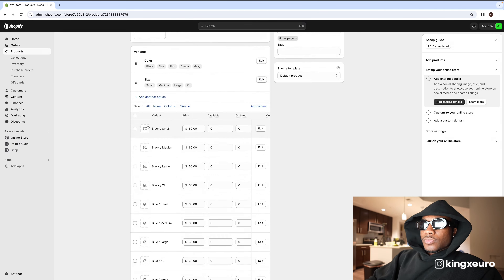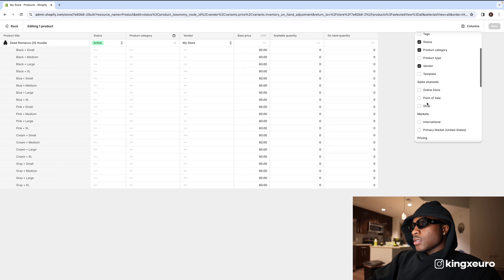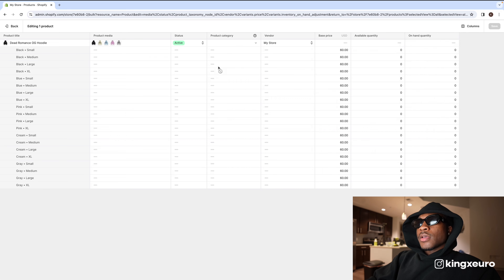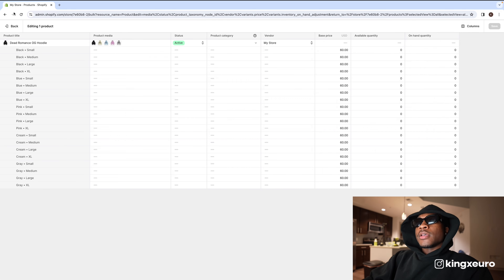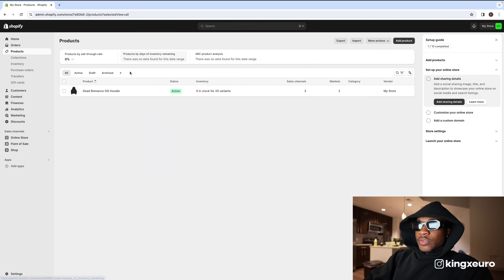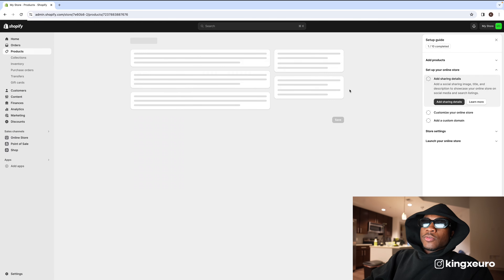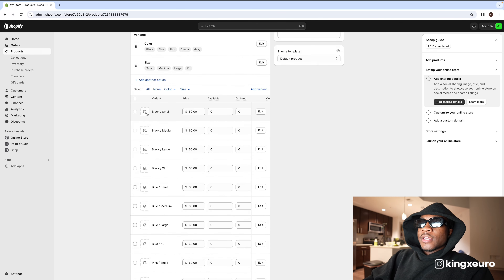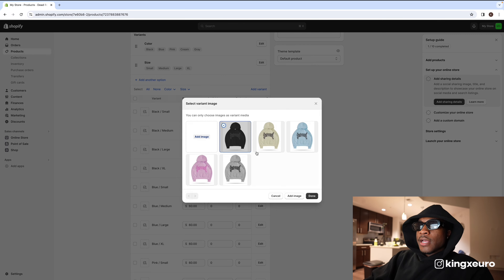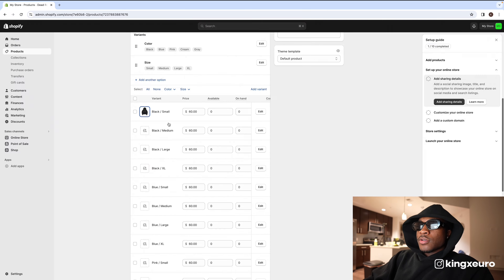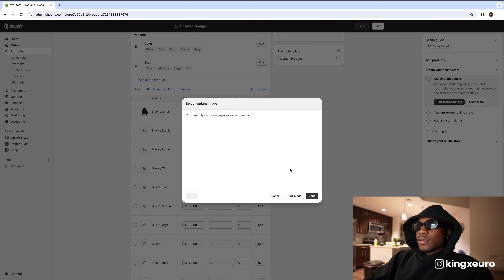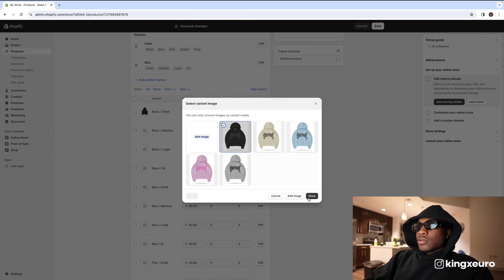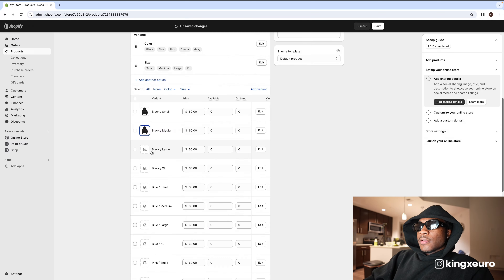I'm not sure how I did it last time, but the simplest way is to click in here, scroll down, and for each color variant you go ahead and add your media. So for black — add the black image — there you go.